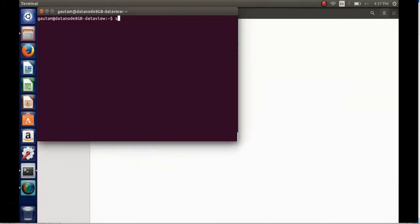Here we are going to see how to install MySQL database version 3.1.2 on a specific data node in a multi-node Hadoop cluster.